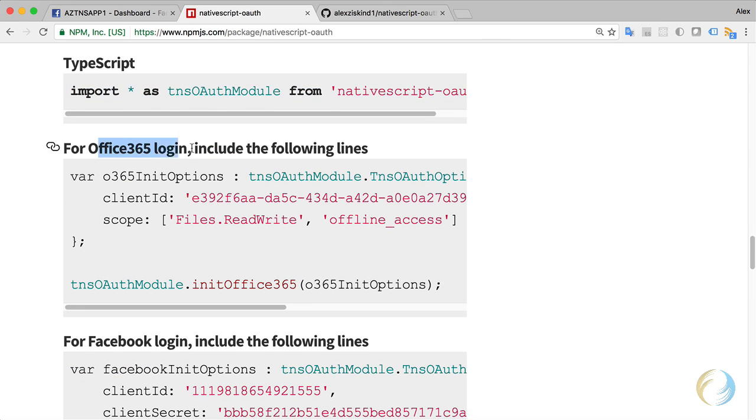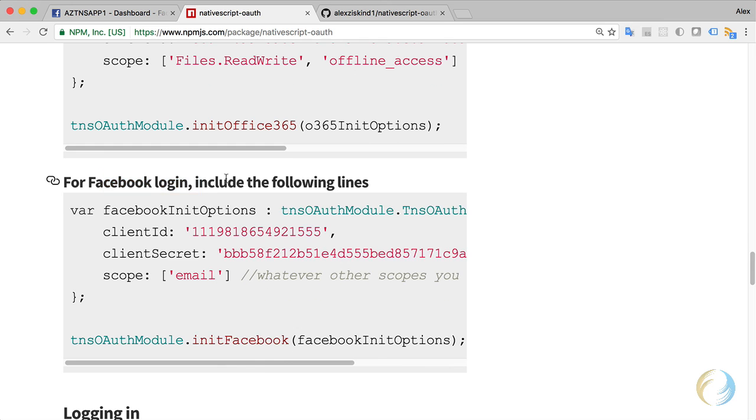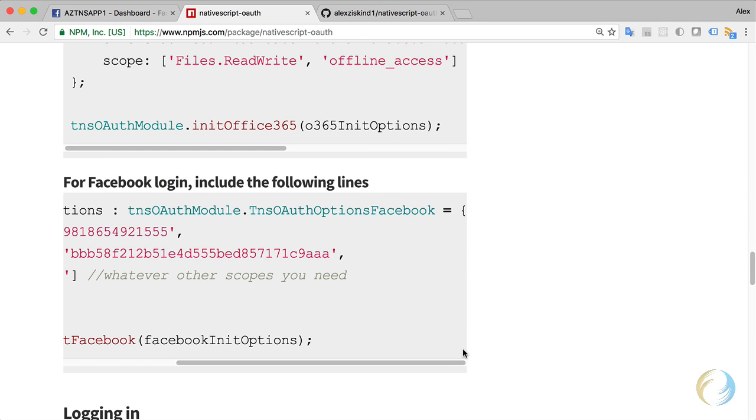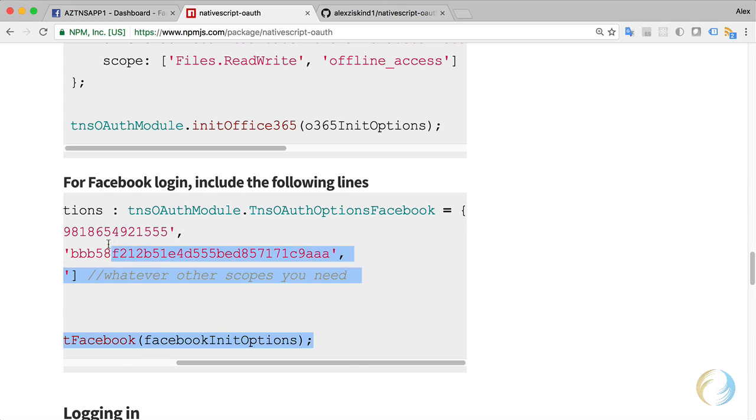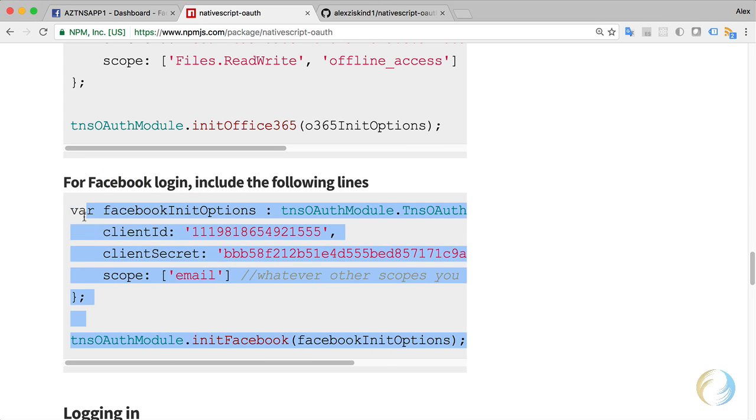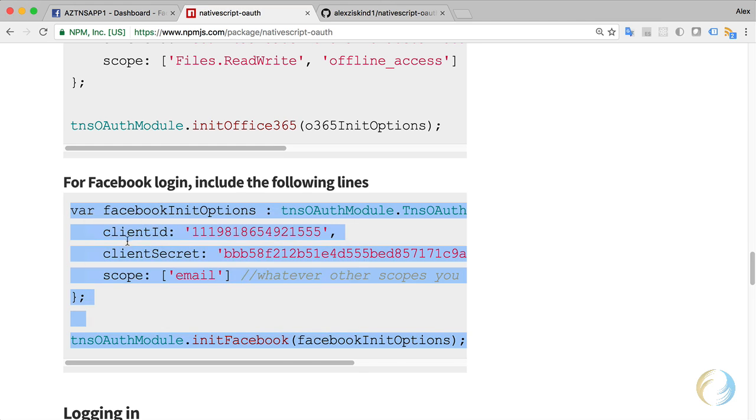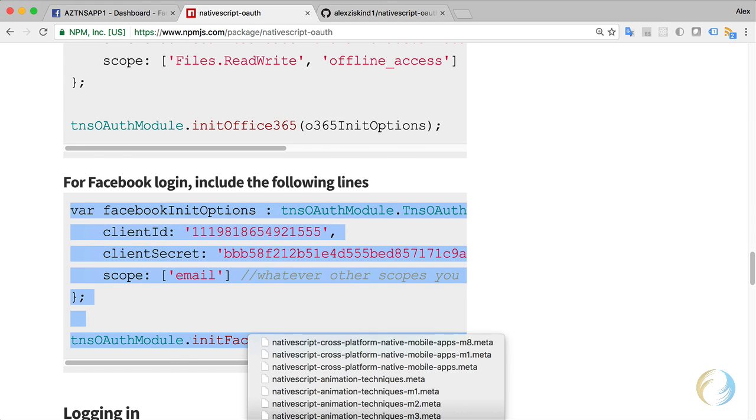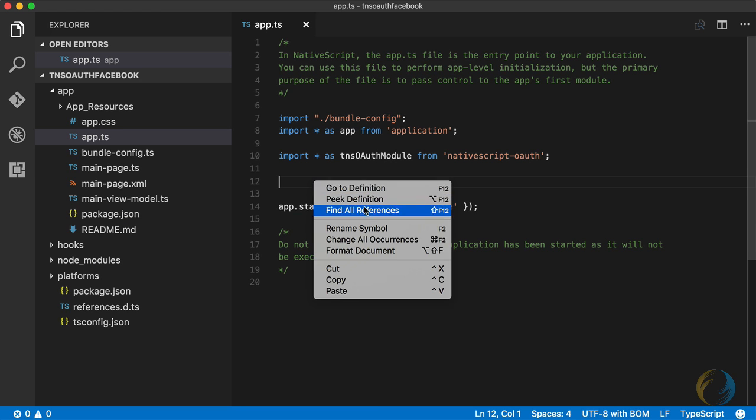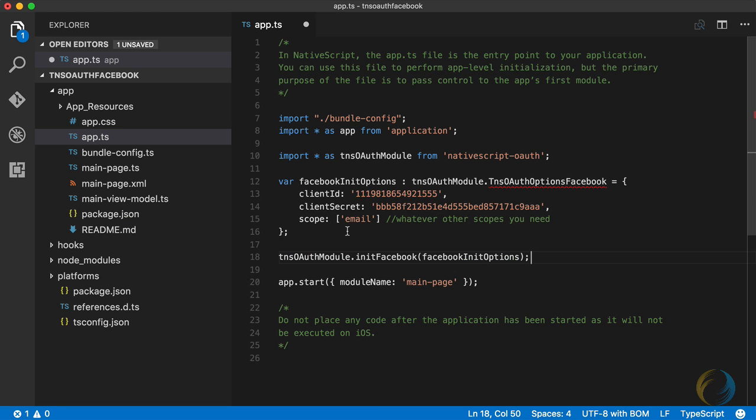Let's keep going. What's the next bit of code I need here for Facebook? This is for Office 365, we don't need that. This is for Facebook. So let's go ahead and copy this code. I'm going to paste it in here. Facebook init options, we're going to need the client ID, the secret and the scope. We're going to get that shortly, we're going to generate a new app on Facebook.